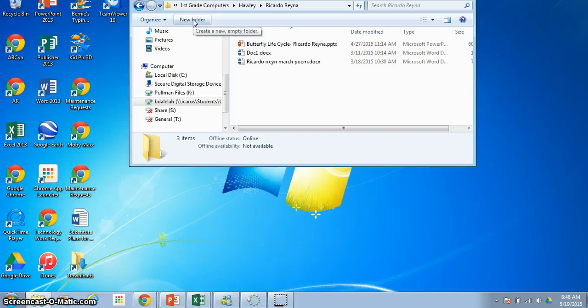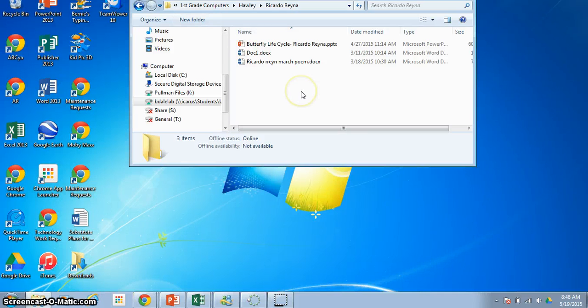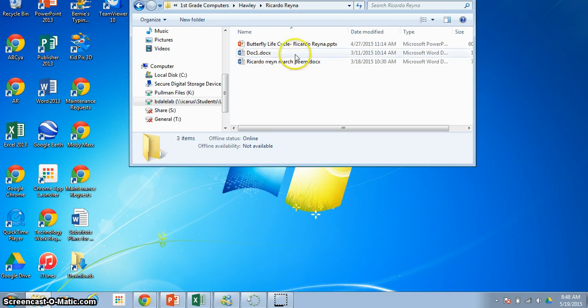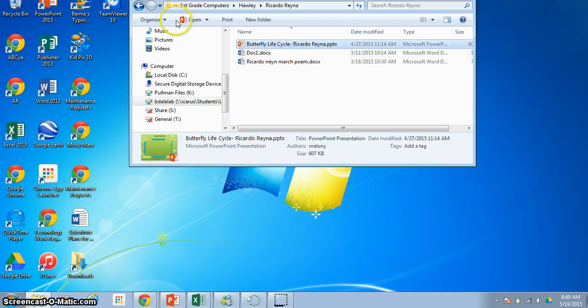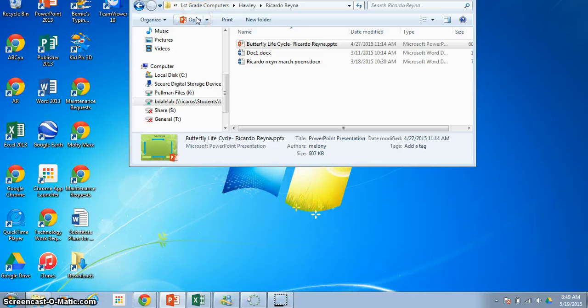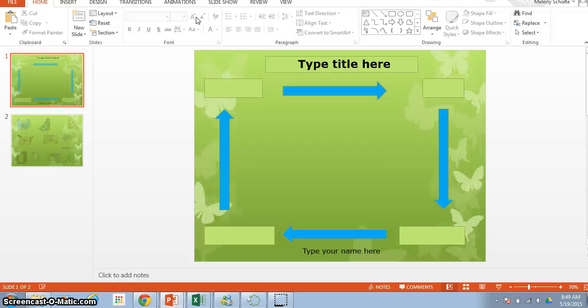When you get to your file you should see something that says Butterfly Life Cycle. Now we're at the document we need, so you click that, click the word open, and here we go.